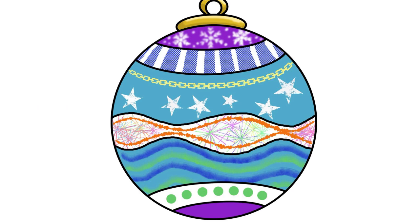Hello and welcome to this activity. Today you're going to be learning how to draw and decorate a Christmas bauble using a range of drawing tools in Adobe Express.